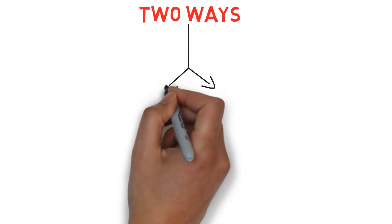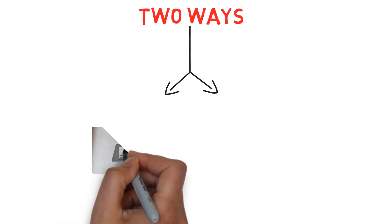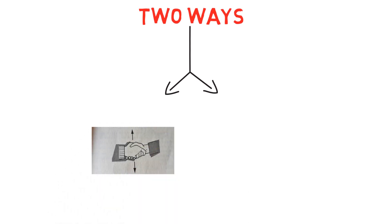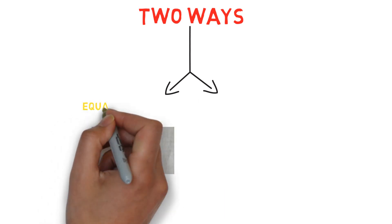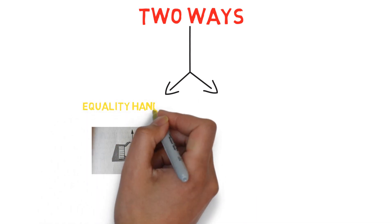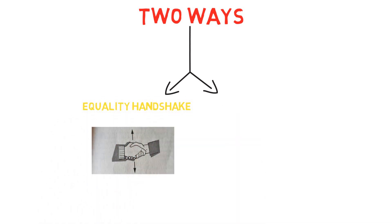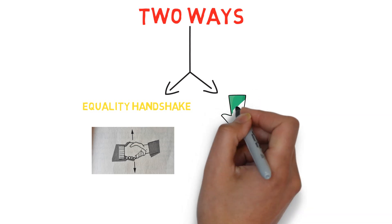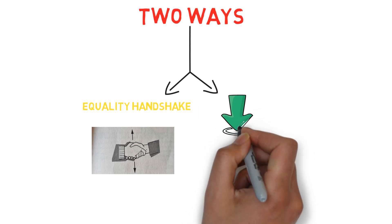First, make sure that your and the other person's palms are in a vertical position or is a type of equality handshake where no one is dominant or submissive. Second, apply the same pressure you receive.